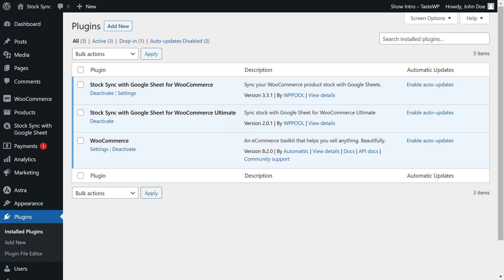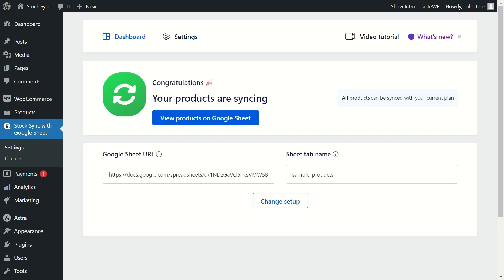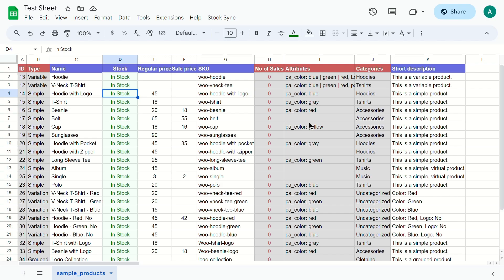But before we jump into it, make sure that Stock Sync is activated and configured properly on your WooCommerce website. Now, let's navigate to the connected Google spreadsheet.